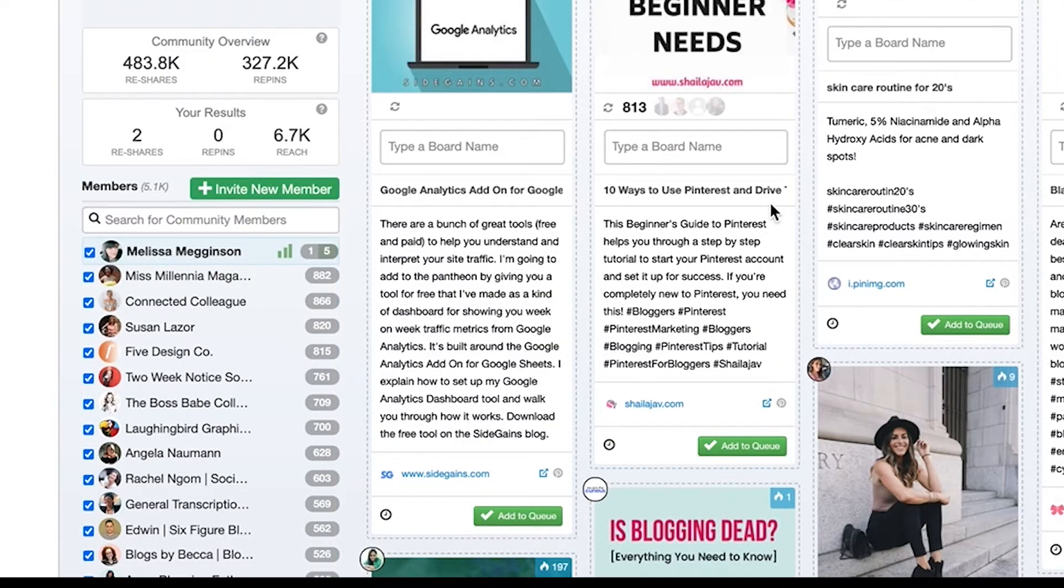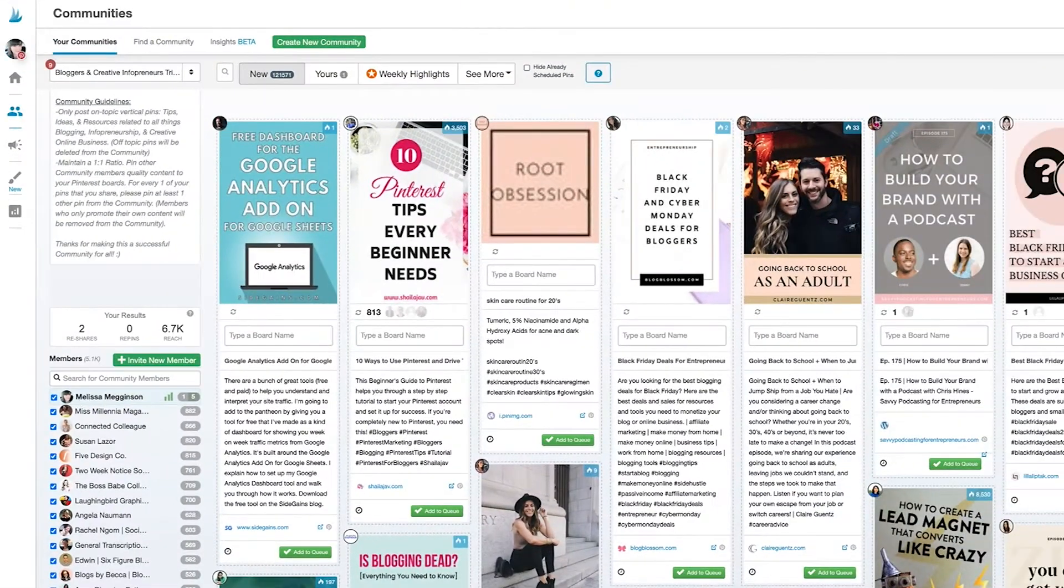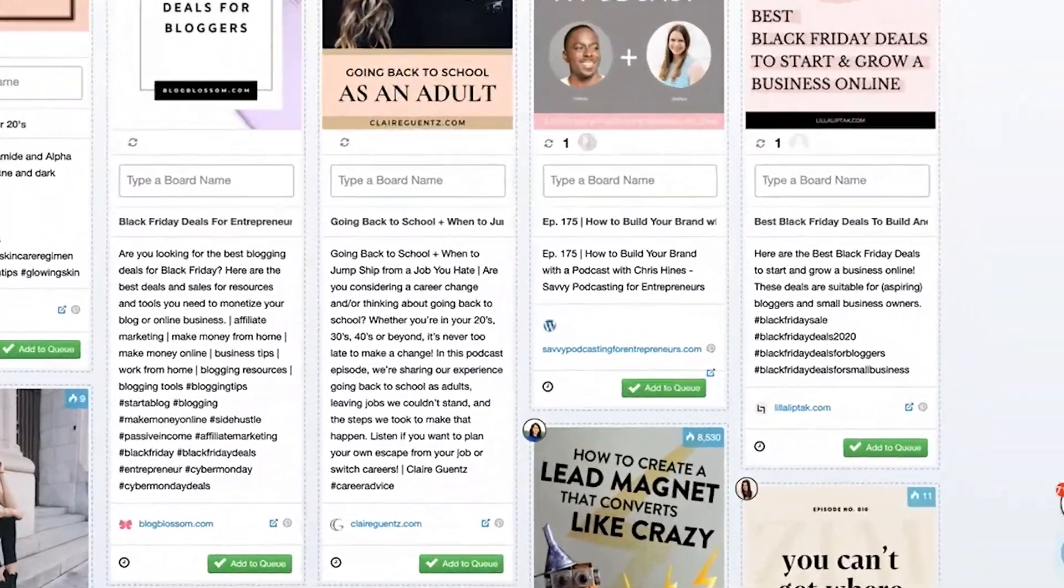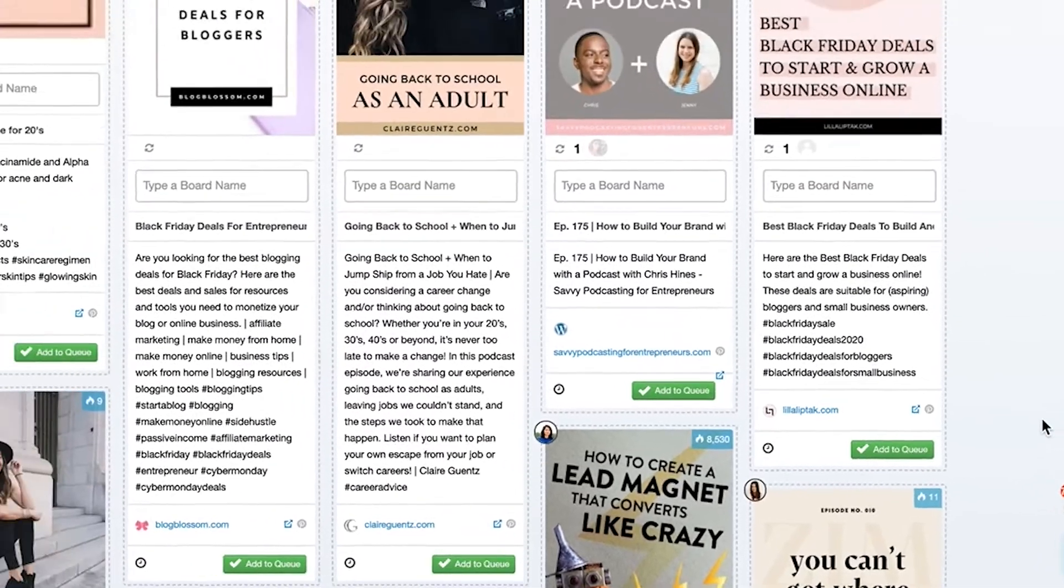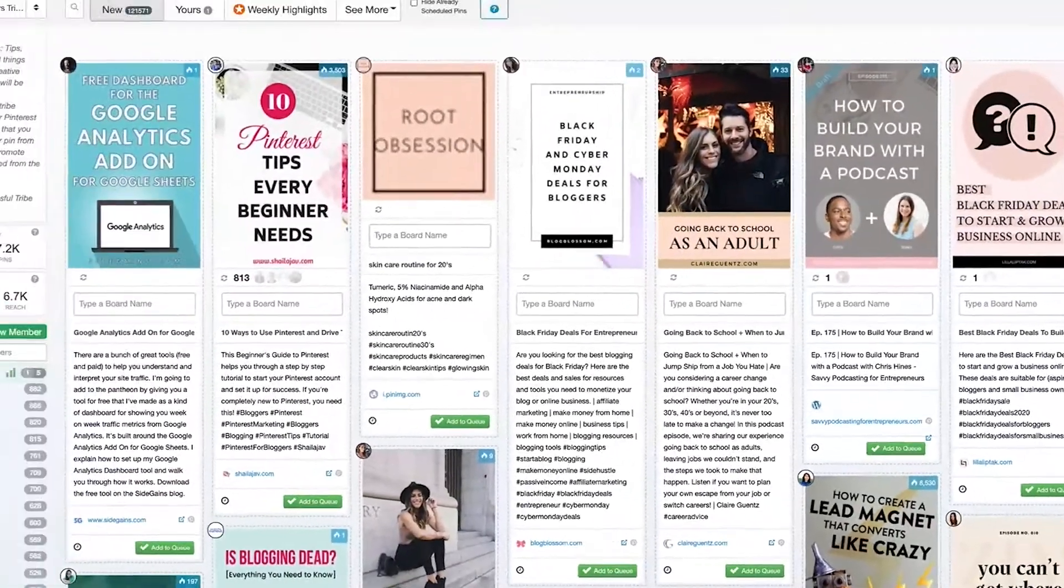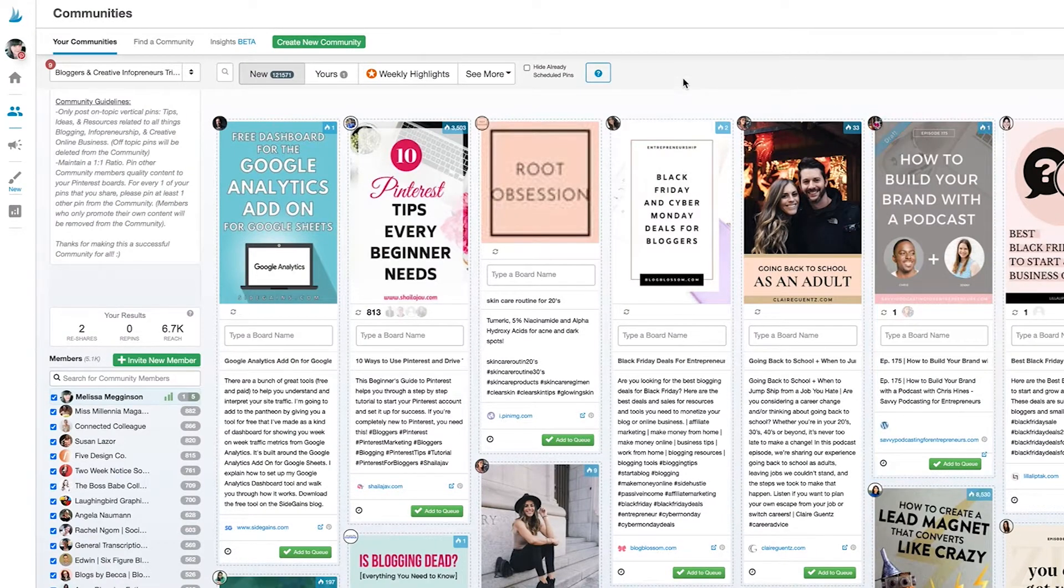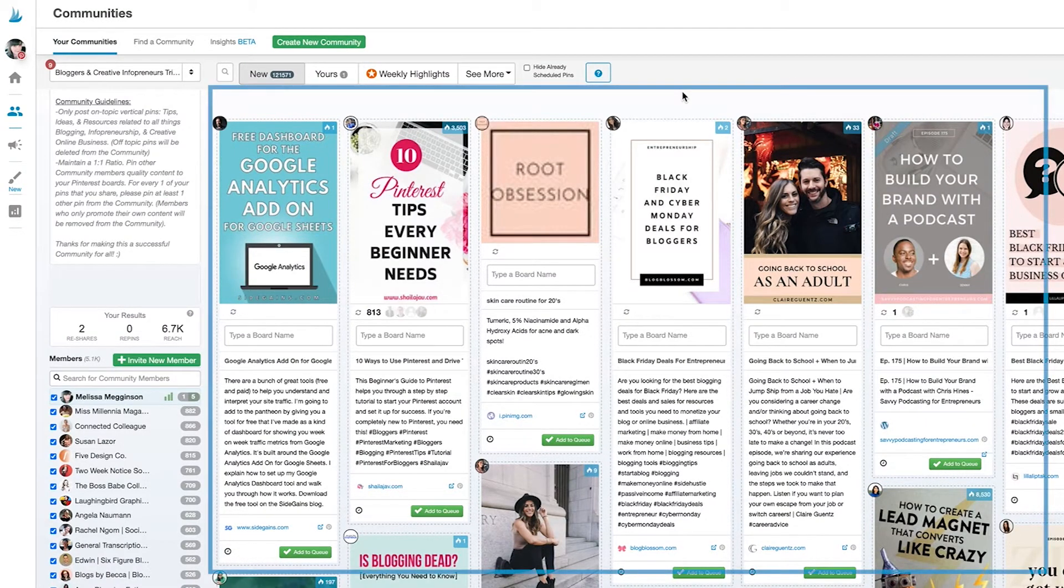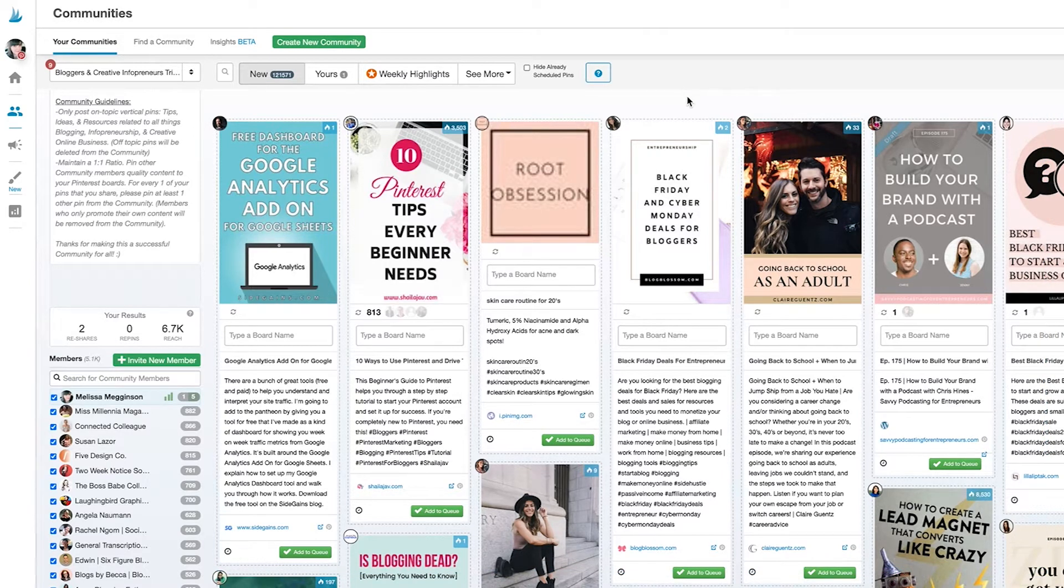You can even chat with everybody here by opening up communities chat. We'll talk more about these sections later but I want to focus on what's most important first. This main area is where my community members are sharing their content about bloggers and creative infopreneurs.